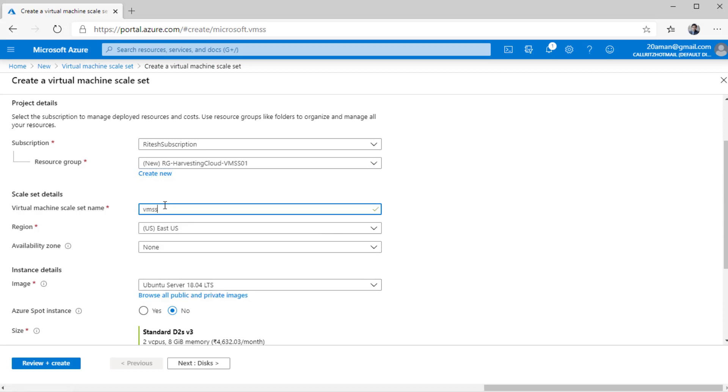Next, we will give a name to the virtual machine scale set that we are going to build. Let's say we are going to host an application that is consumed by finance department. So that's why I'm providing it name as virtual machine scale set VMSS finance app 01. Next, you select the geo region where this virtual machine scale set will be deployed.